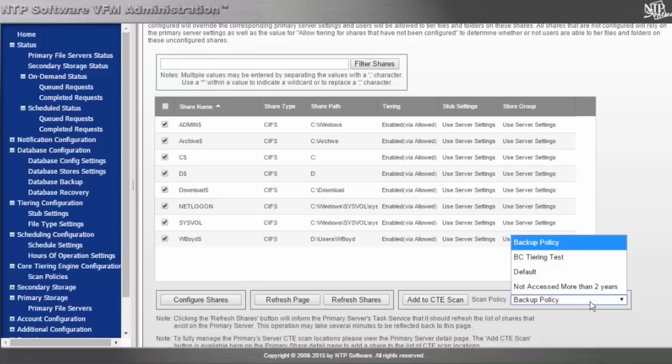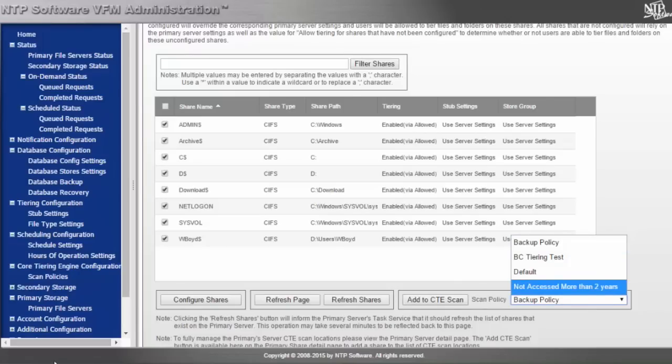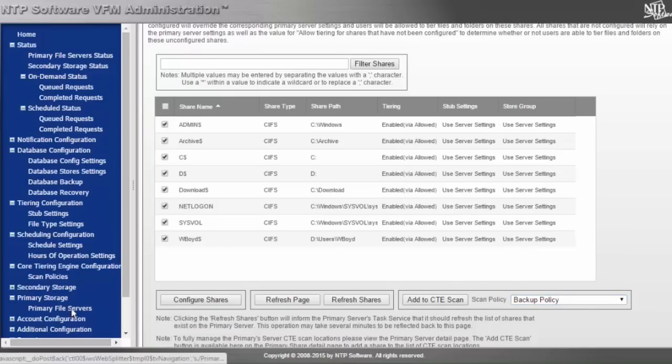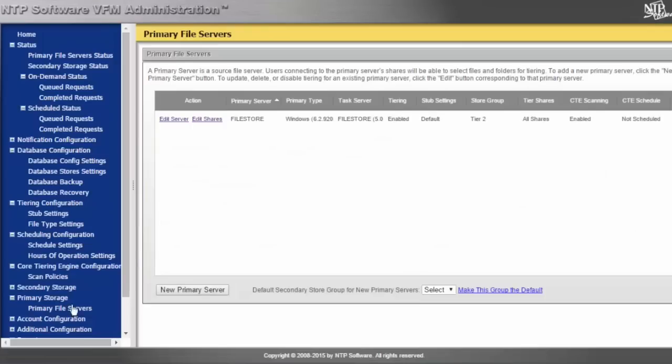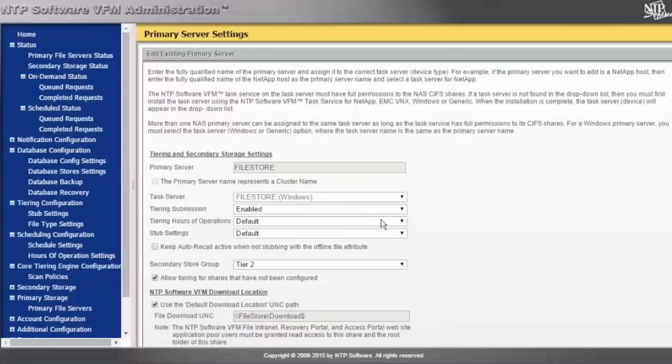I also have a more detailed way of doing this by going back into the server and editing the server itself. From here, I can set very granular details as to where I would like this data to go.